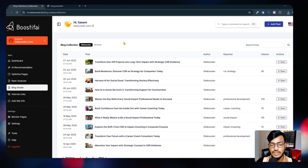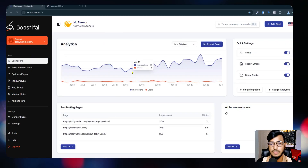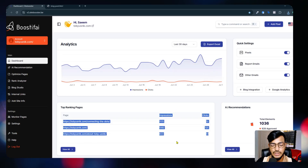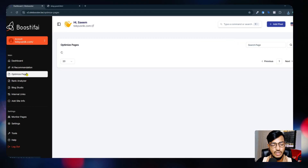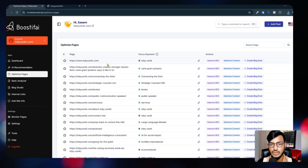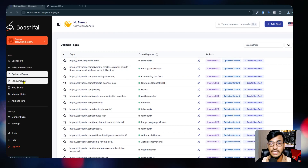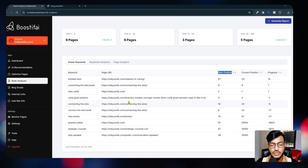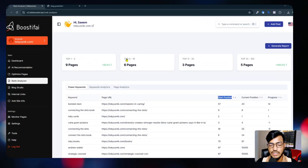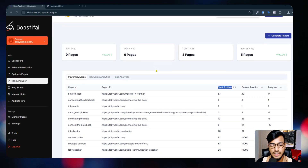The dashboard shows data for my website - how many results and impressions we're getting, which pages, and AI recommendations. You can also use the Optimize Pages feature - it is doing the SEO for my website automatically, so I don't need to do manual SEO. In the Rank Analyzer you can see which keywords are working well, your start position, current position, progress, and top pages.